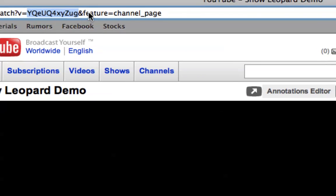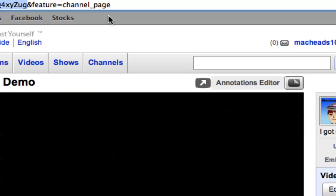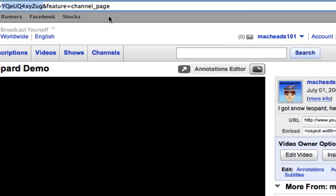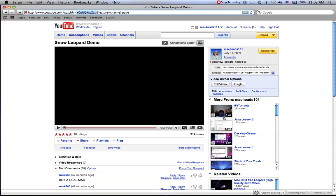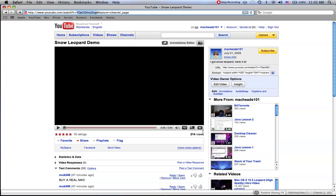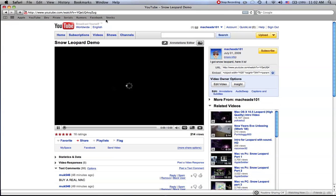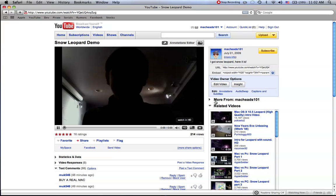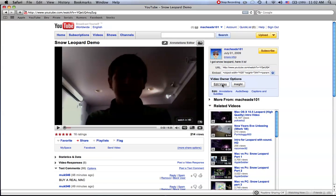And then and feature, channel, page. All that does is say, it puts this thing that says more from MacHeads101. So I'm just going to delete that so you don't have to worry about it. But you don't have to delete this to do what I'm going to show you. So if I delete this, see, that's unchecked. That's all it does.